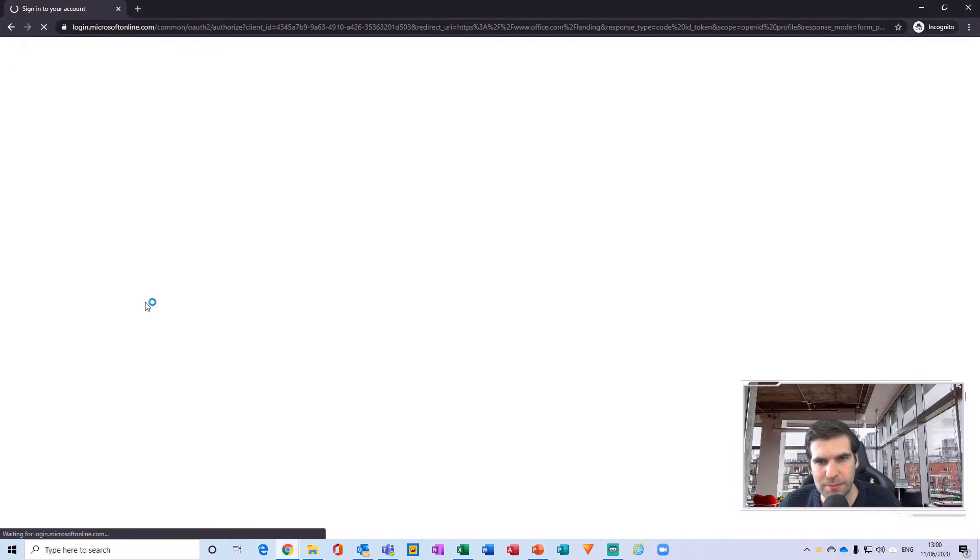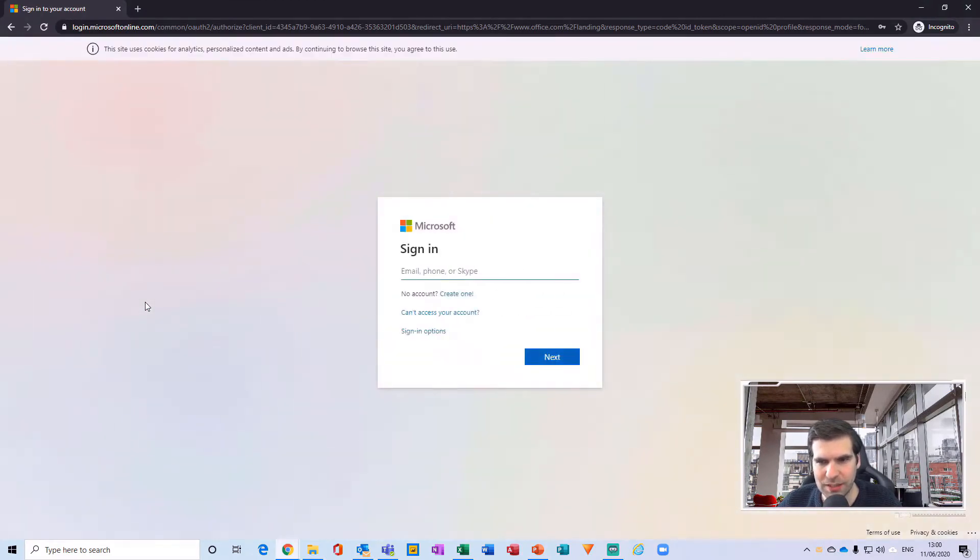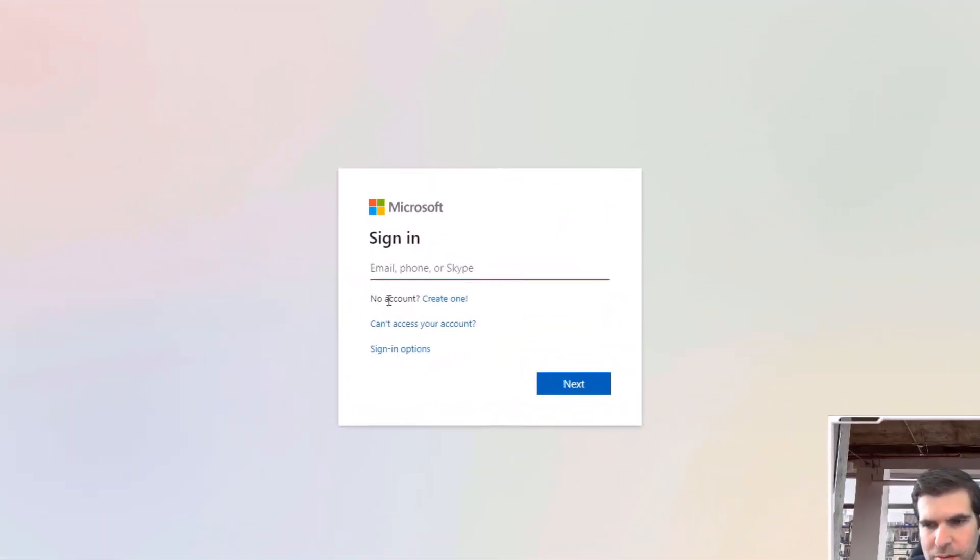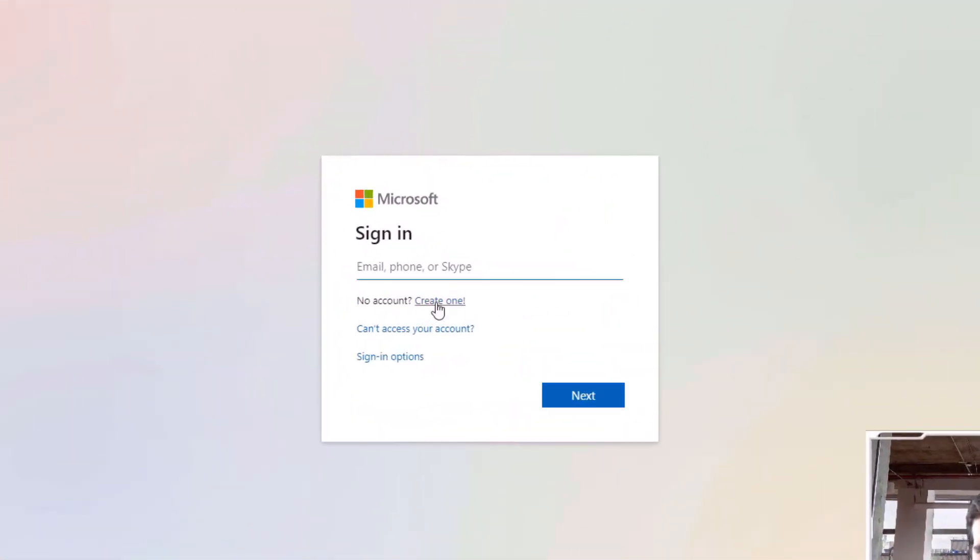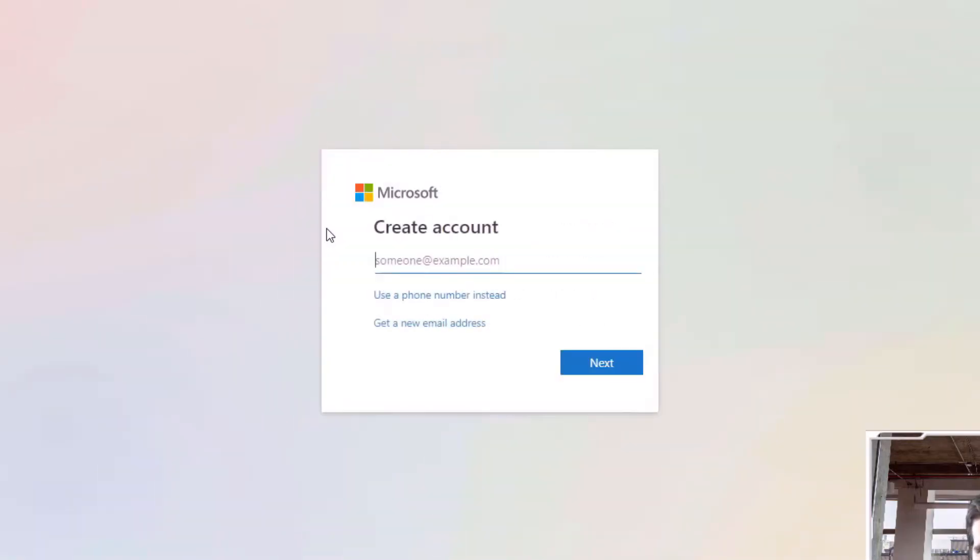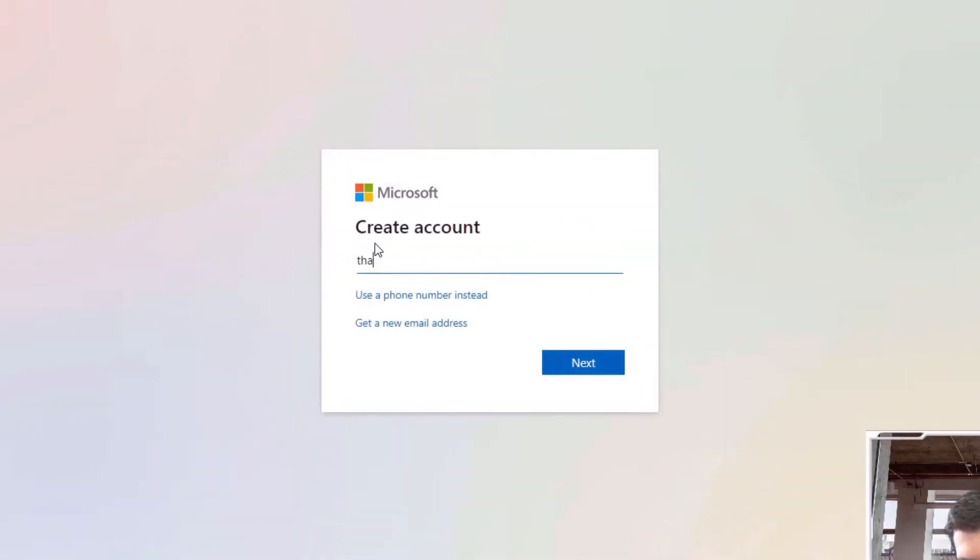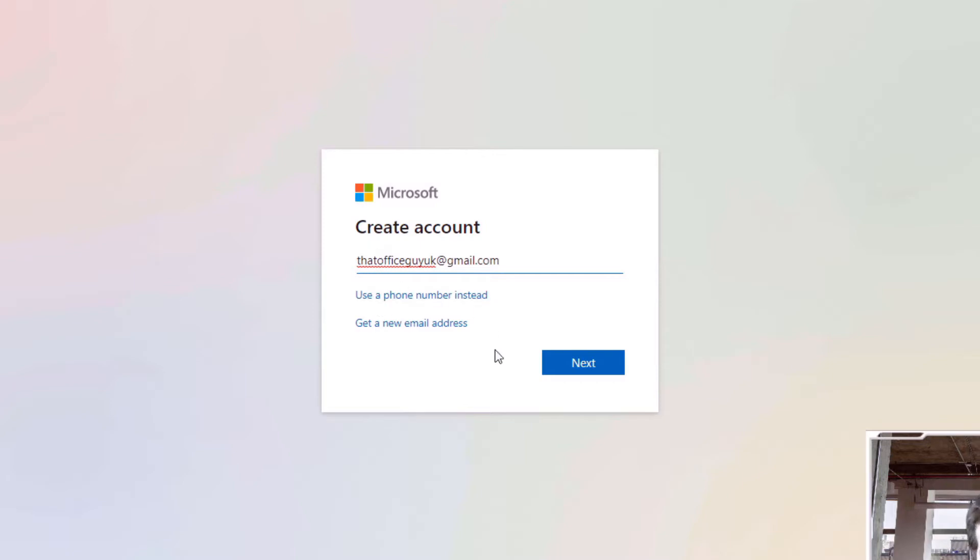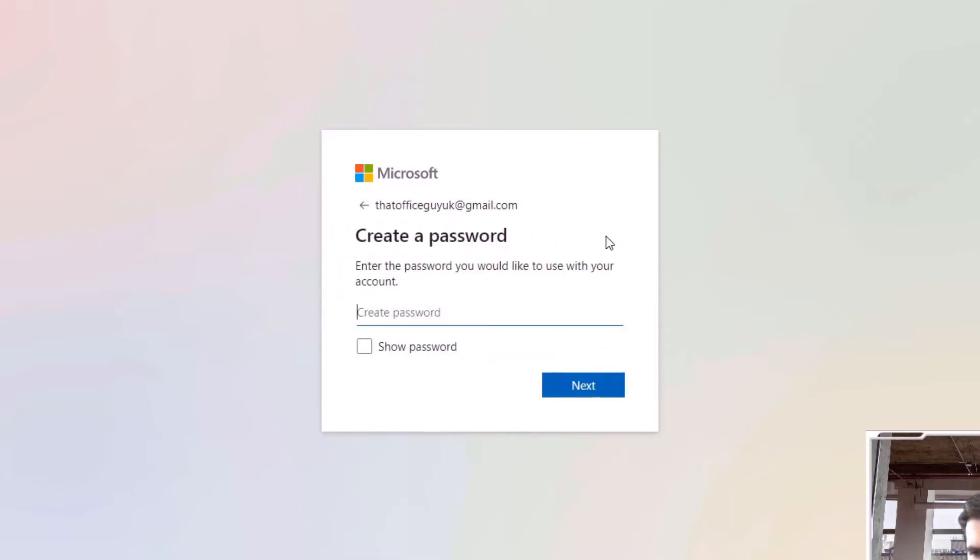And do not worry if you do not currently have an account, you can create one as well. So I'm going to go through and actually create an account just here. I'm going to go with that office guy UK at gmail.com. Now I know I haven't used this email address before with Microsoft.